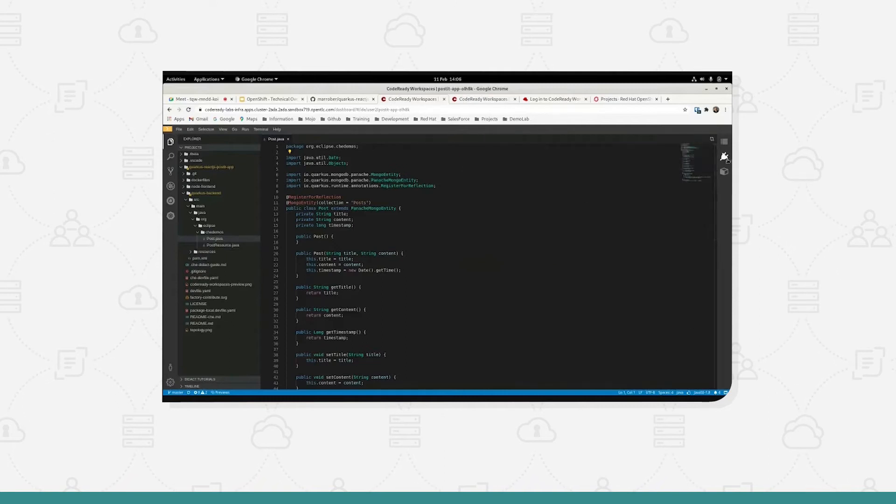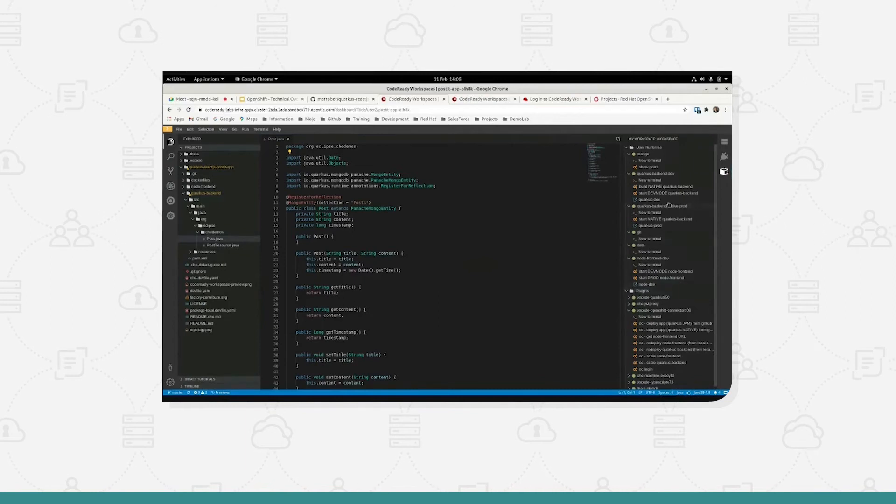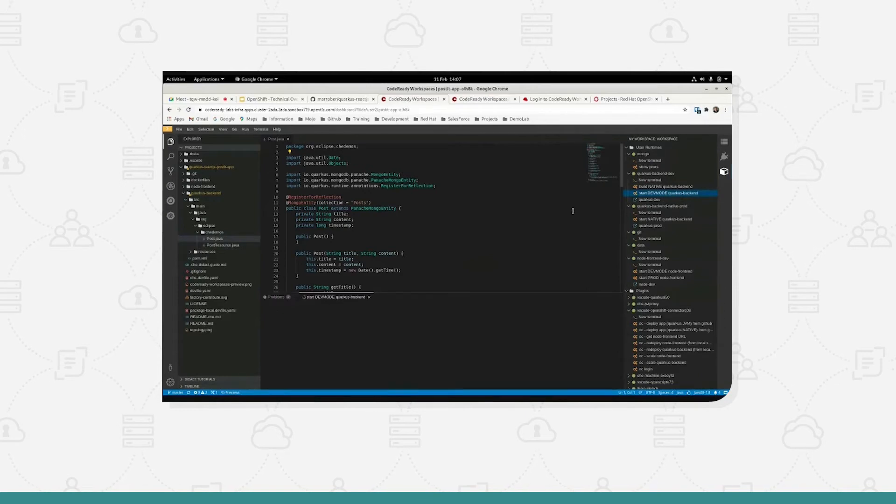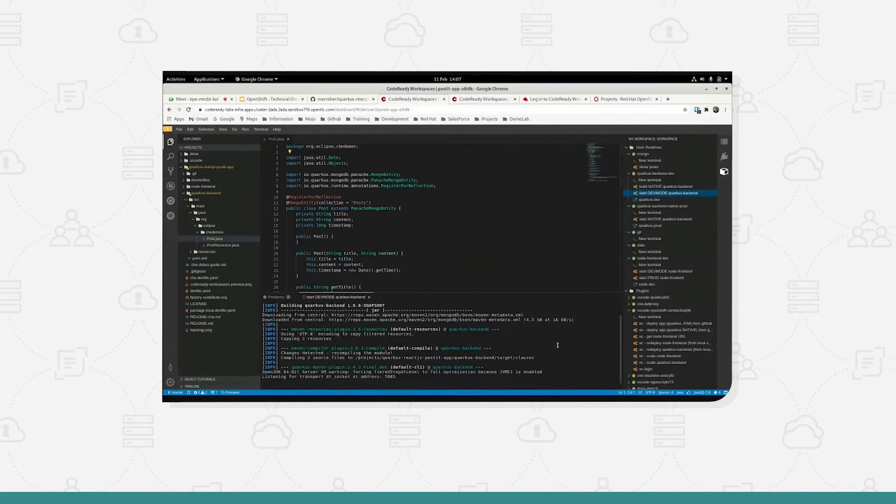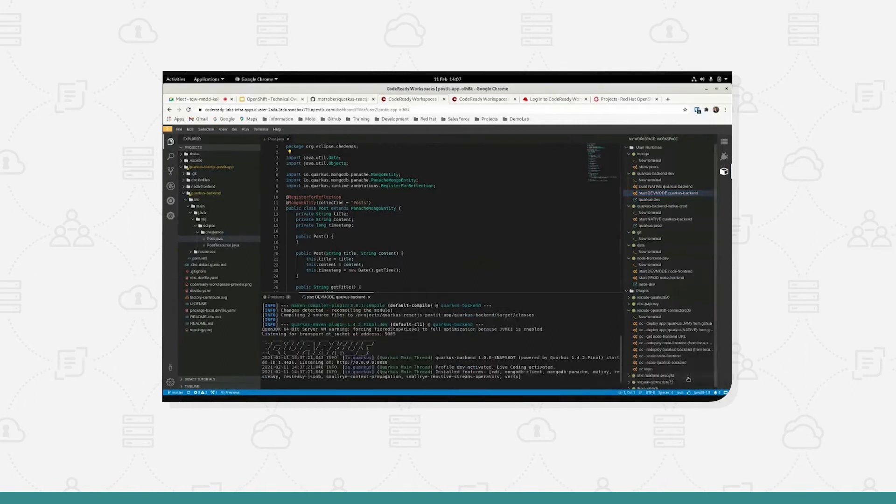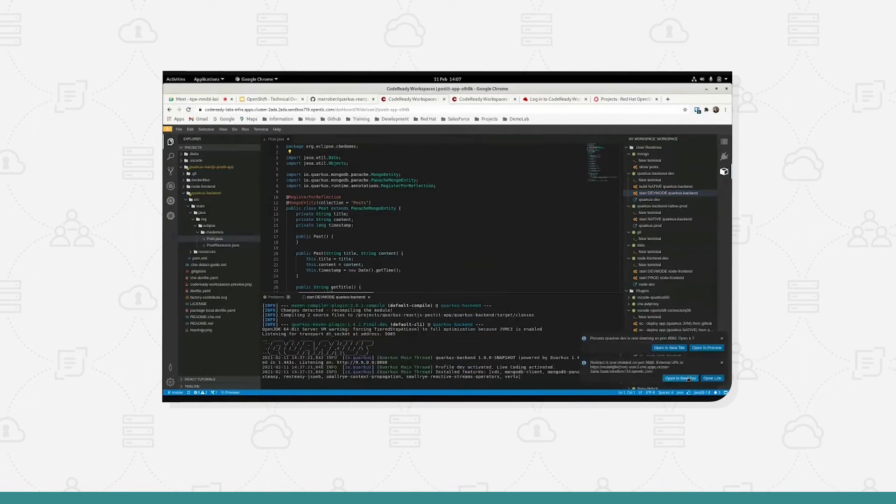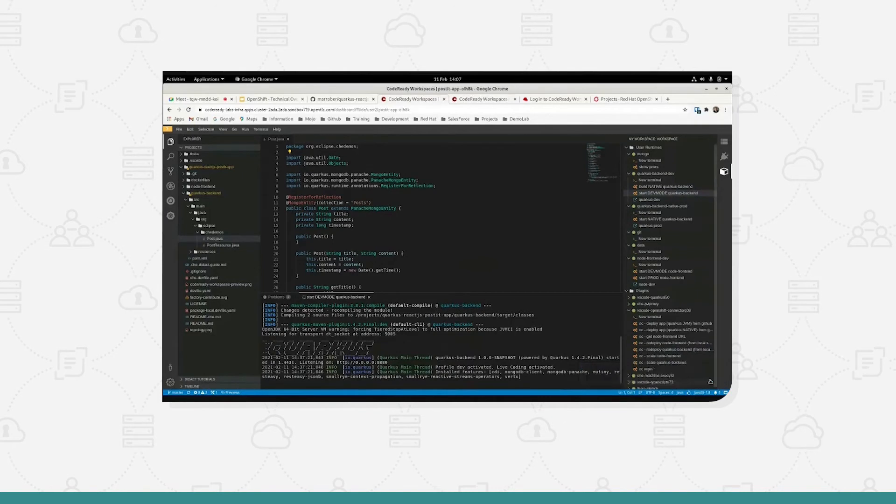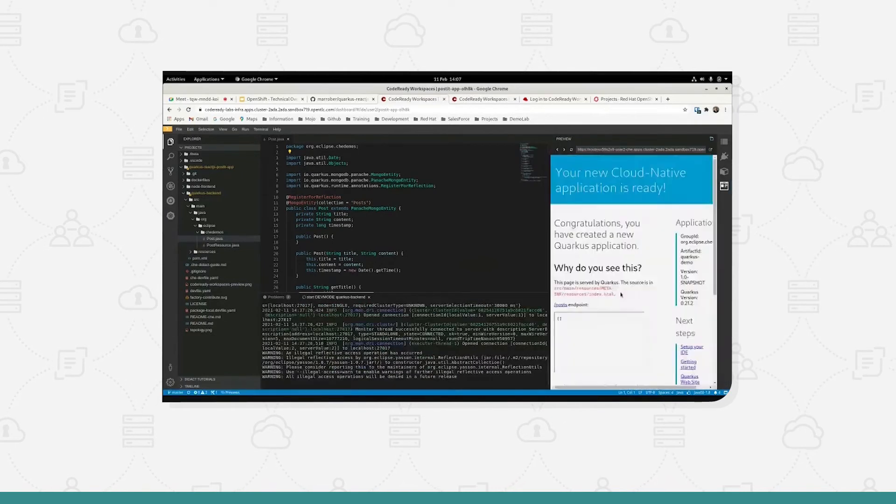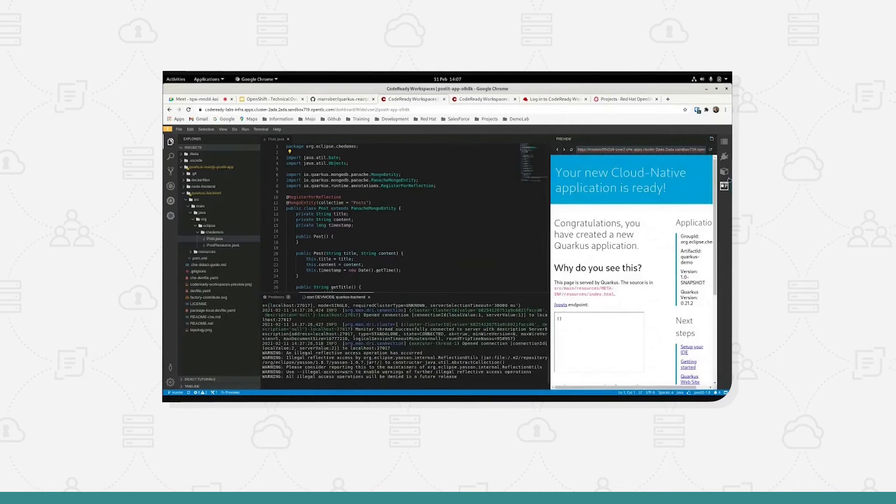I'm going to close that window because now what I want to do is start my application running. I'm going to start the Quarkus backend in developer mode, so I click on there and that will start it up, runs a Maven build which is quite quick, and then I'll get some pop-ups on the right hand side that I can select. So I don't want to open that link, but I'll open this in preview mode and that's going to show me my application actually running, which is fantastic.